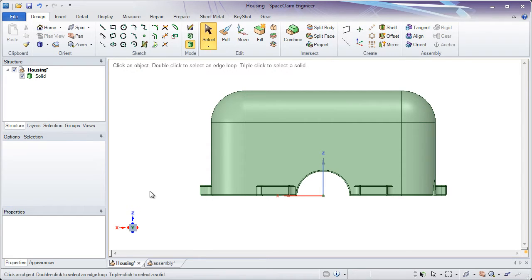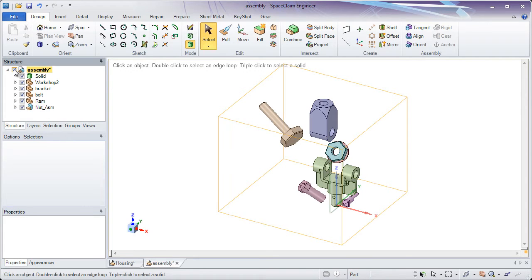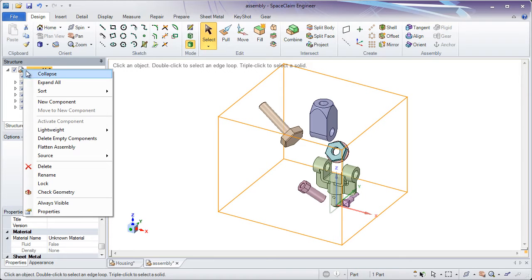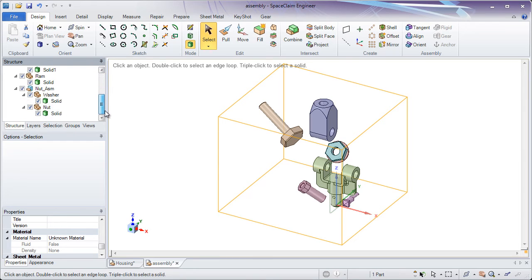To take a look at this more, let's look at the other file called Assembly. Here you'll notice in the structure tree we have a solid, various components, and a sub-assembly. Let's right-click on Assembly and expand all so we can start to see what the solids are inside of each of these components.